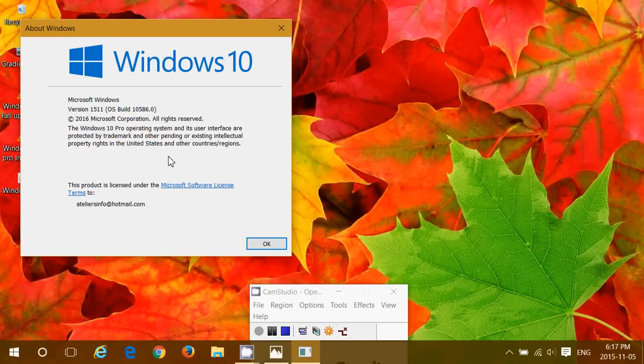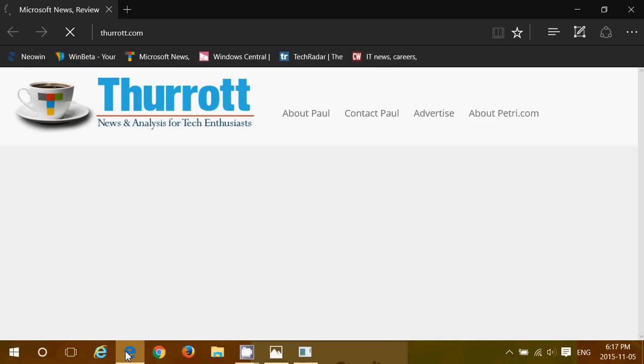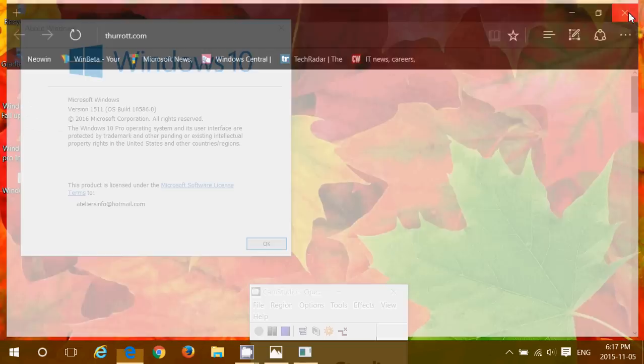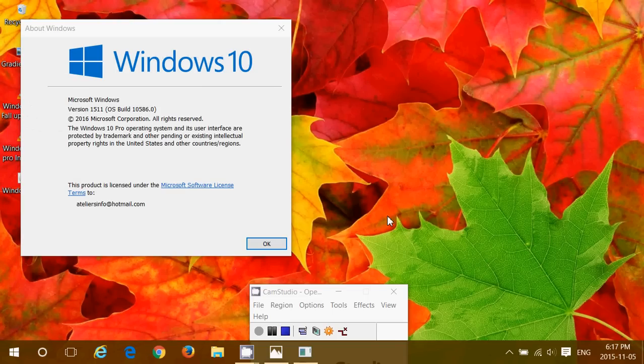So here we are. Build 10586 is the official fall update. We are there now. Why not check it out if you're an insider? Why not download this new build and install it? You'll have an official fall update release with this right now.